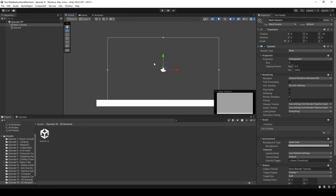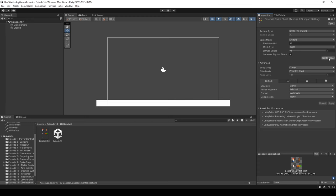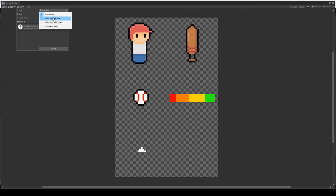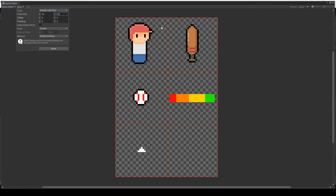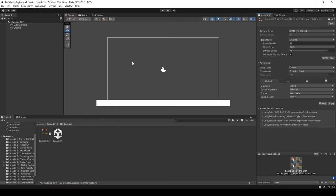I've gone ahead and created a few baseball sprites. I'll open them on my second monitor and drag them into the project folder. Let's change the import settings: sprite mode to Multiple, pixels per unit to 16, filter mode to point filter, and no compression. I'll open the sprite editor — you can see a character, a baseball bat, a baseball, a UI element, and a little indicator. We'll slice to 32 by 32, hit Apply, and our sprites are successfully imported.